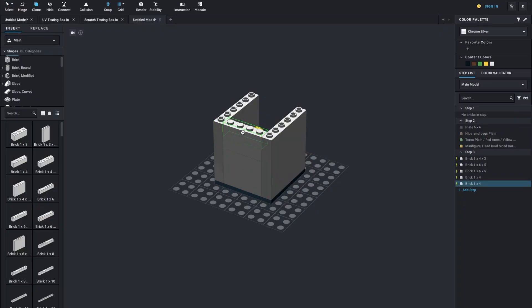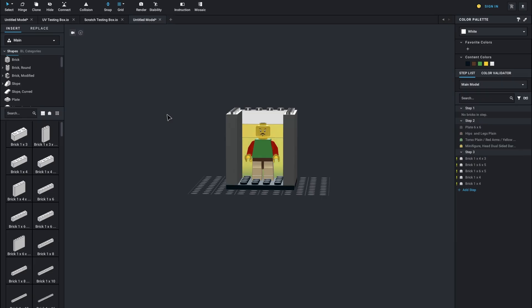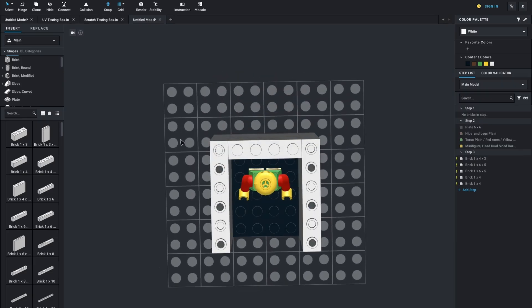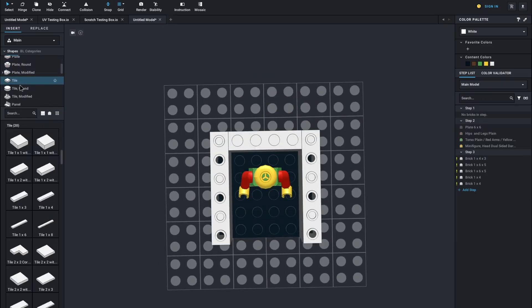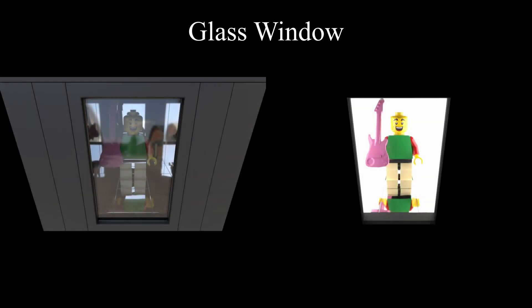So now that we know what reflections look like on perfectly opaque materials, what do they look like on transparent materials? Up first is your basic glass window. You can clearly see the minifigure behind the window holding his nice pink guitar there. You can see some reflections on the window, and you can see the reflections of the minifigure inside the box very clearly.